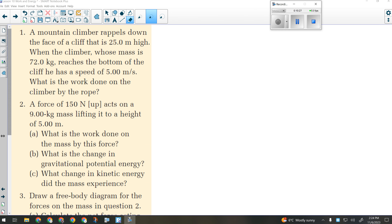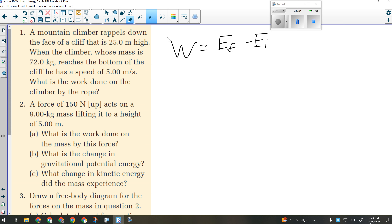To figure out how much work is done by the rope, we just need the change in energy: final energy minus initial energy. If I'm standing at the edge of a cliff about to jump off, my speed is zero — so I have no initial kinetic energy, only initial potential. And when I'm at the bottom, I only have kinetic. So all of my final mechanical energy is kinetic.